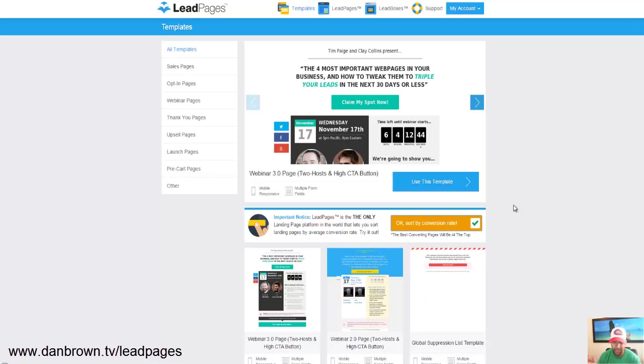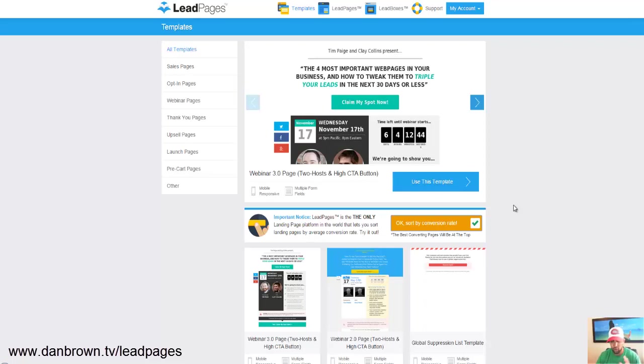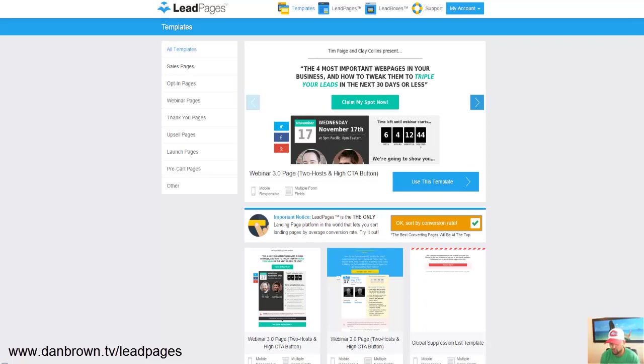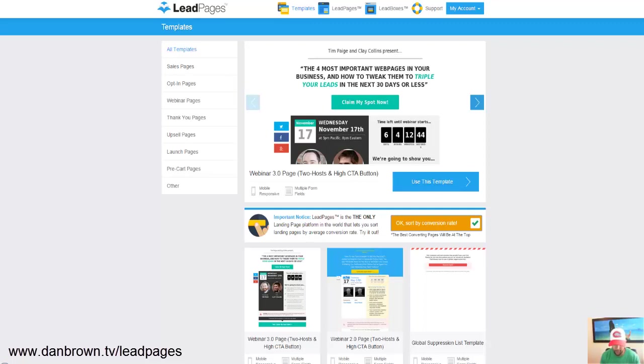So in LeadPages you could actually do A-B testing or split testing where somebody clicks your link, they come to a certain page and it shows a different page so you could test the conversion of which page is converting better. So at any different time you could quickly organize these templates and find the most beneficial one for you for what you're currently working on, whatever the type of funnel you're putting together is.